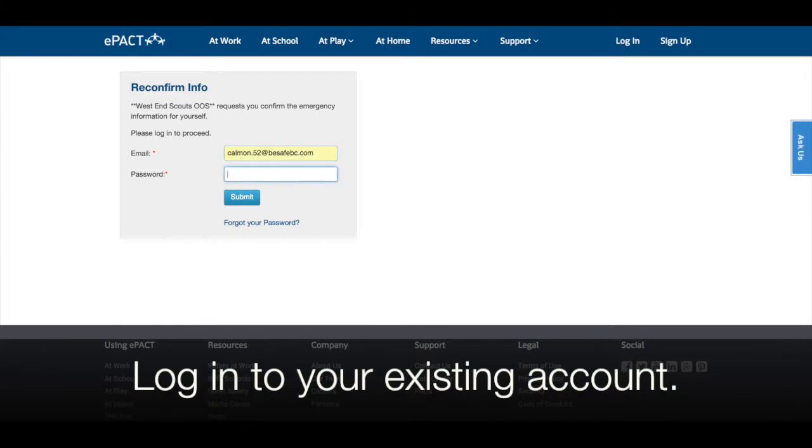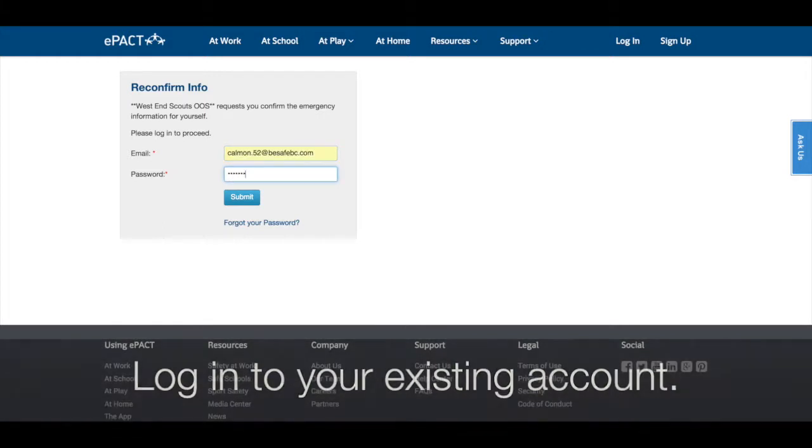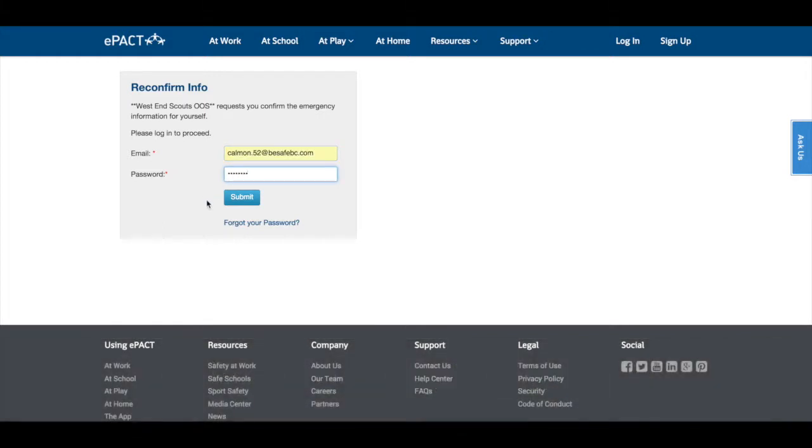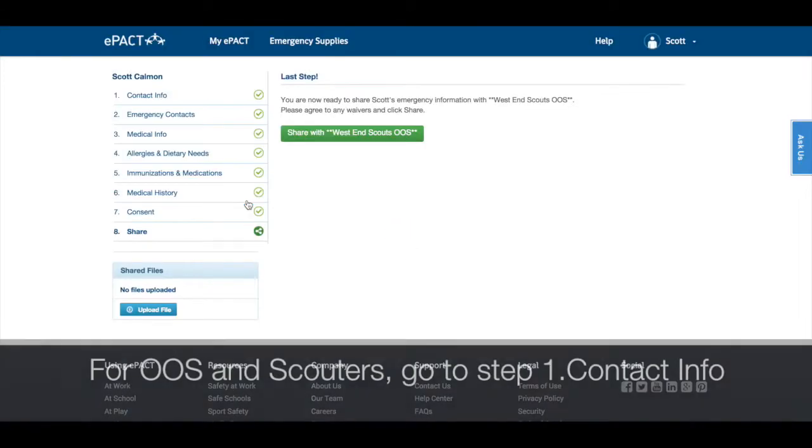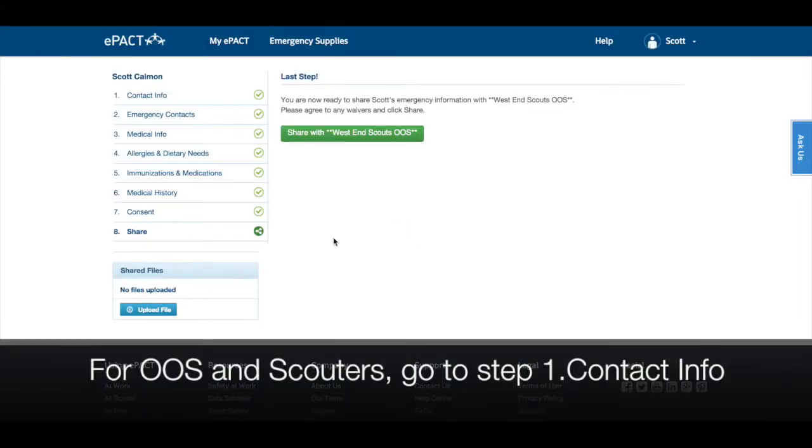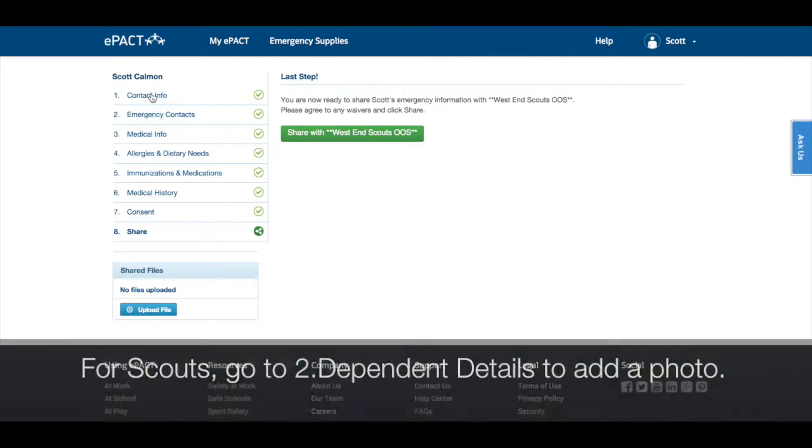Login to your existing account. If you're an adult, go to step 1 contact info, and if you are filling this out for your dependent, go to step 2 dependent details.